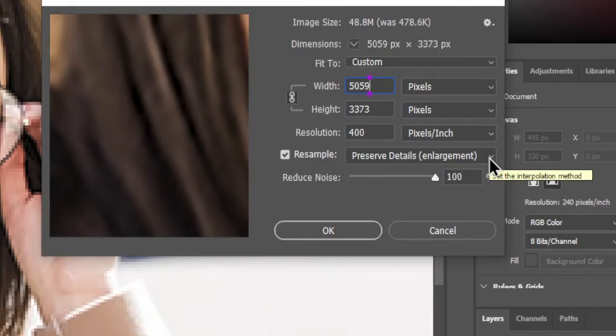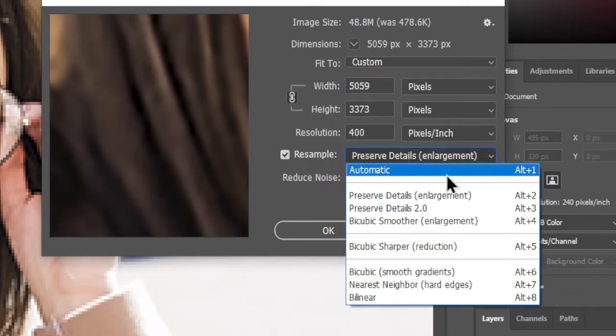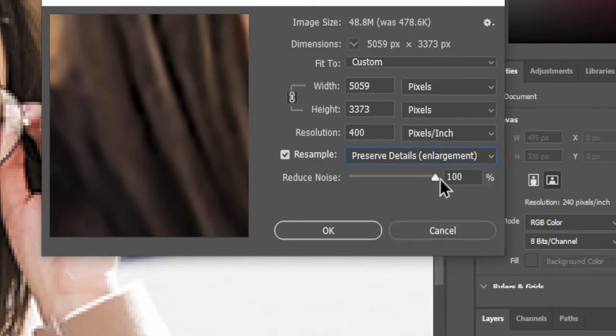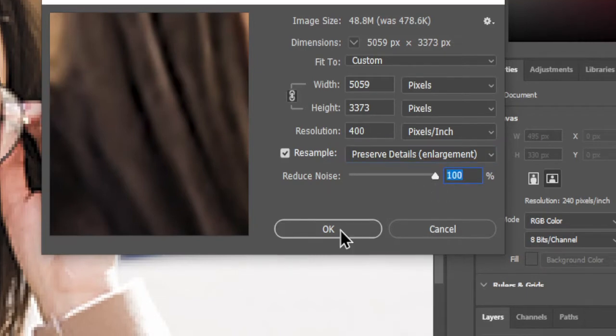In the Resample section, select Preserve Details Enlargement and set Reduce Noise to 100%. Click OK.